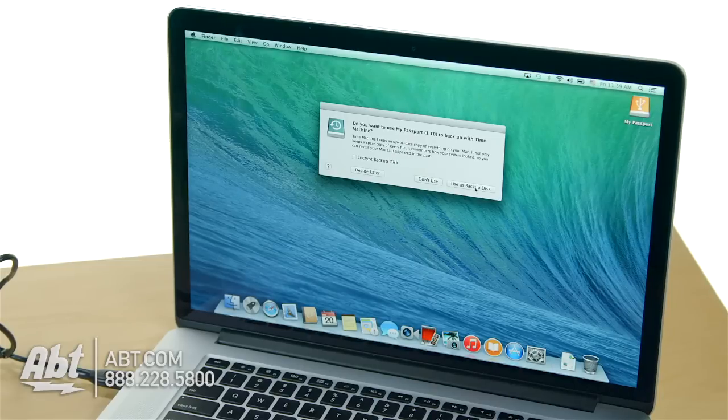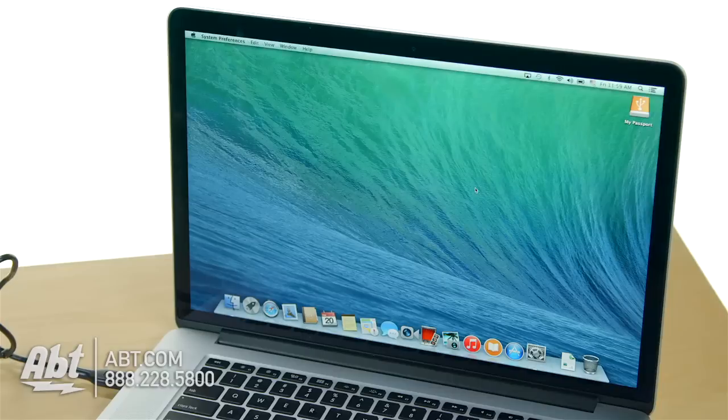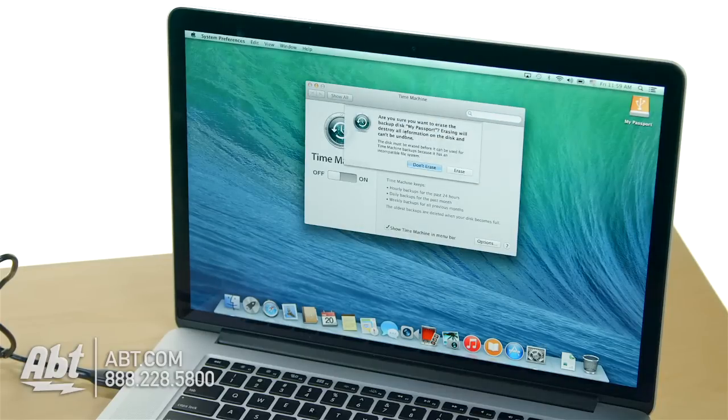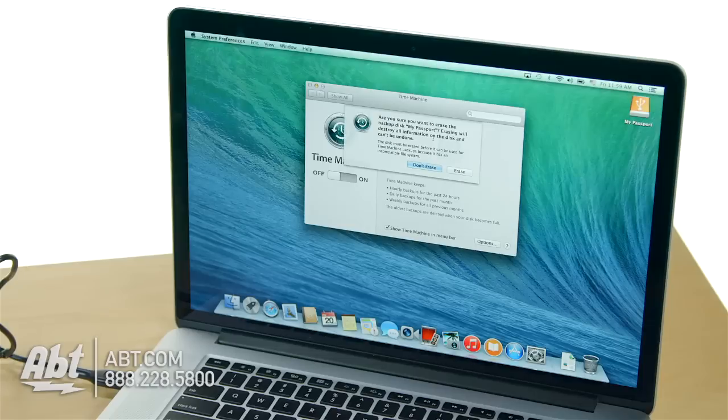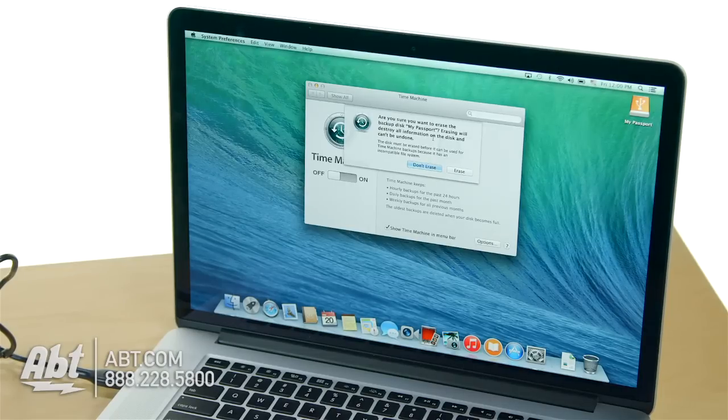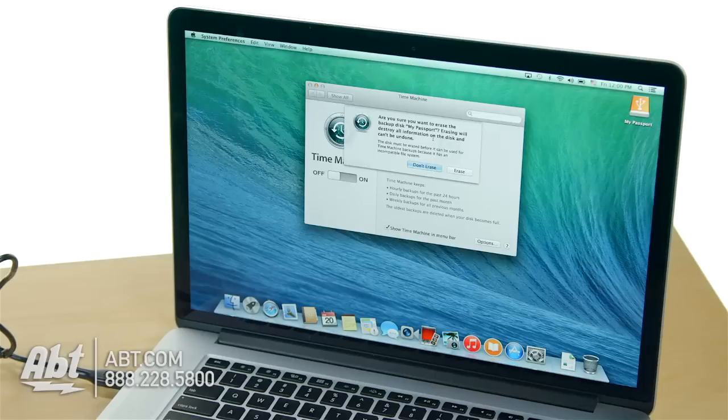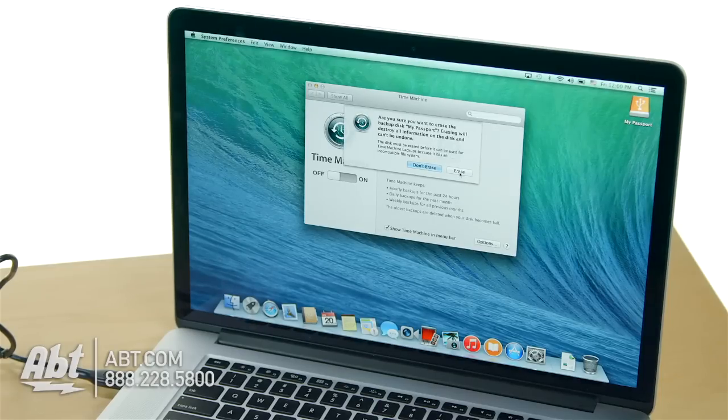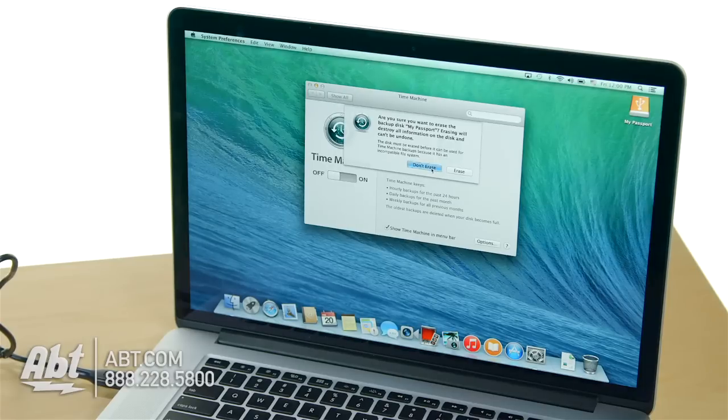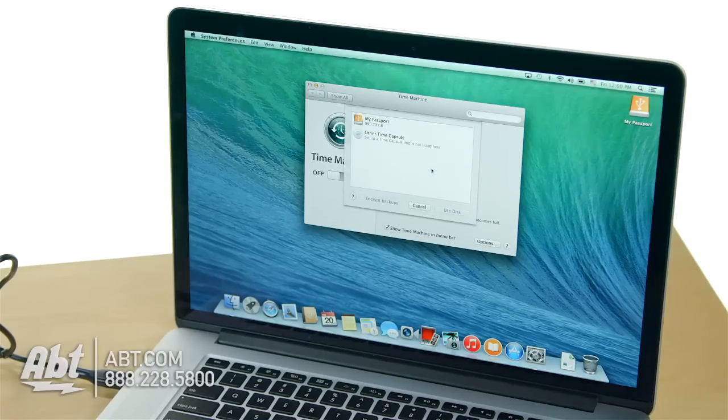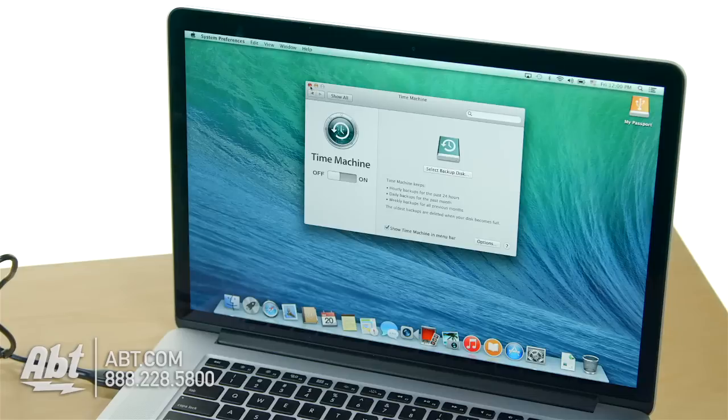It might ask you that it needs to erase the drive. If I say use as backup, look, are you sure you want to erase it? And that's because this drive I plugged in is not formatted for Apple. It's actually NTFS, and that's a file format that only Windows computers can read and write to. A Mac can only read. I'm going to hit don't erase and hit cancel.